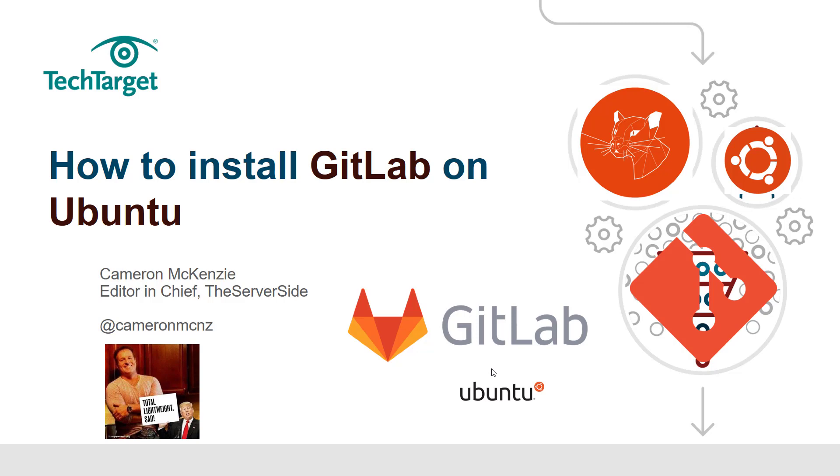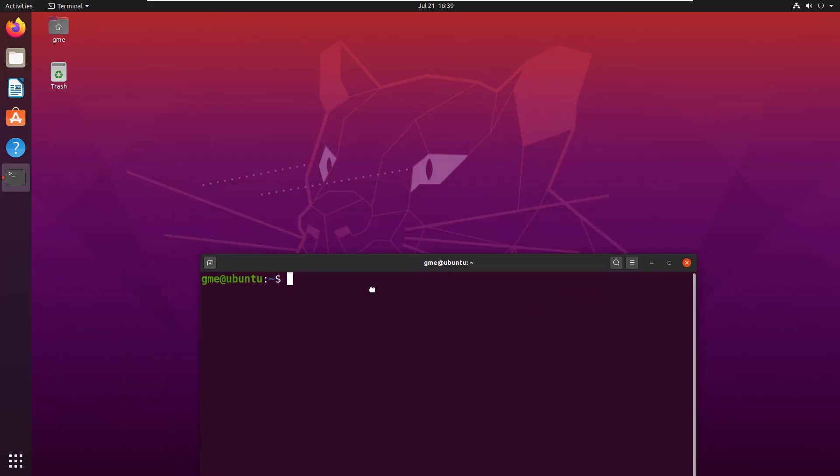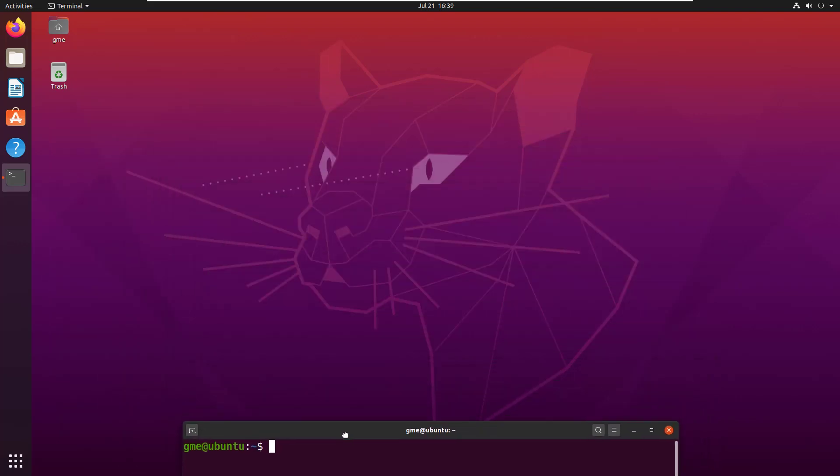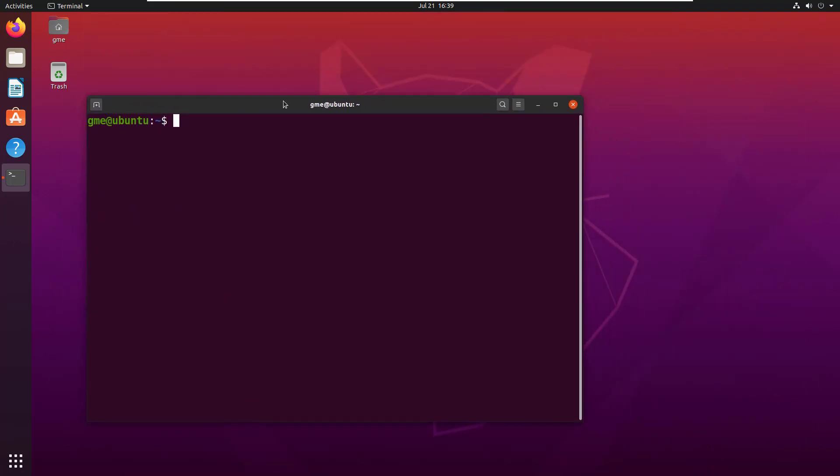We'll install GitLab on an Ubuntu 20 instance in about seven minutes or less. As you can see from the background image, I've got Ubuntu 20 installed and I want to install GitLab, the on-premise edition.